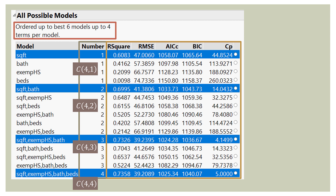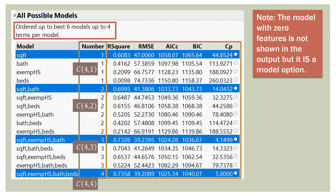Over here we have the evaluation criteria for all these models: R-squared, root mean square error, AICC, AIC, BIC, and Mallows Cp — and these are all ways to evaluate which model is the best. In future videos in this series, we'll look at each one of these individually. Note that the model with zero features is not shown in this output, but it is a model option — we could find that all four variables make no difference, and then the predicted value would just be the mean, around $207,000. So that model is an option, and I've seen it happen.